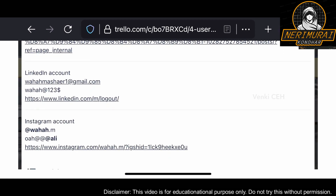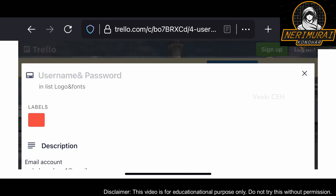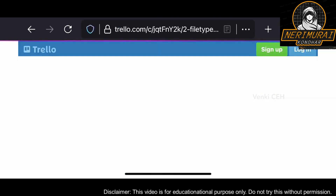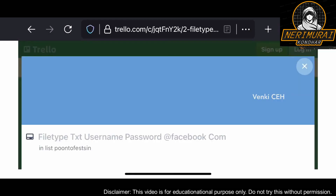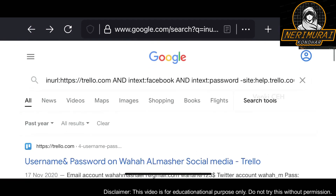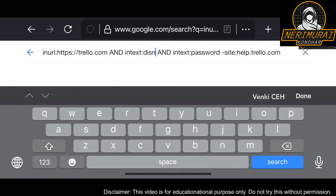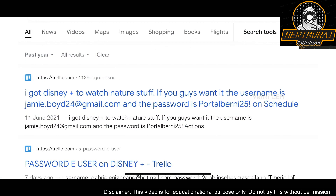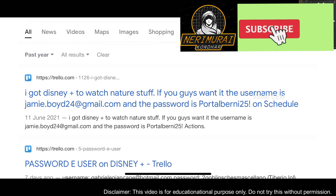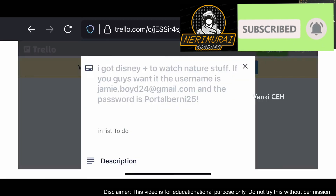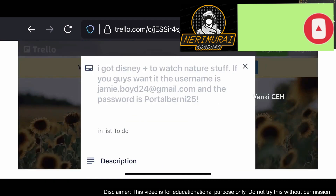We can see multiple social media accounts listed out — someone created a Trello page with all that sensitive information. Let's see if there's any other useful information, like Disney accounts. Yes, I can see someone created a Trello page with a Disney account username and password, and that's still visible on the internet. That's all for today, guys — thank you so much for watching.